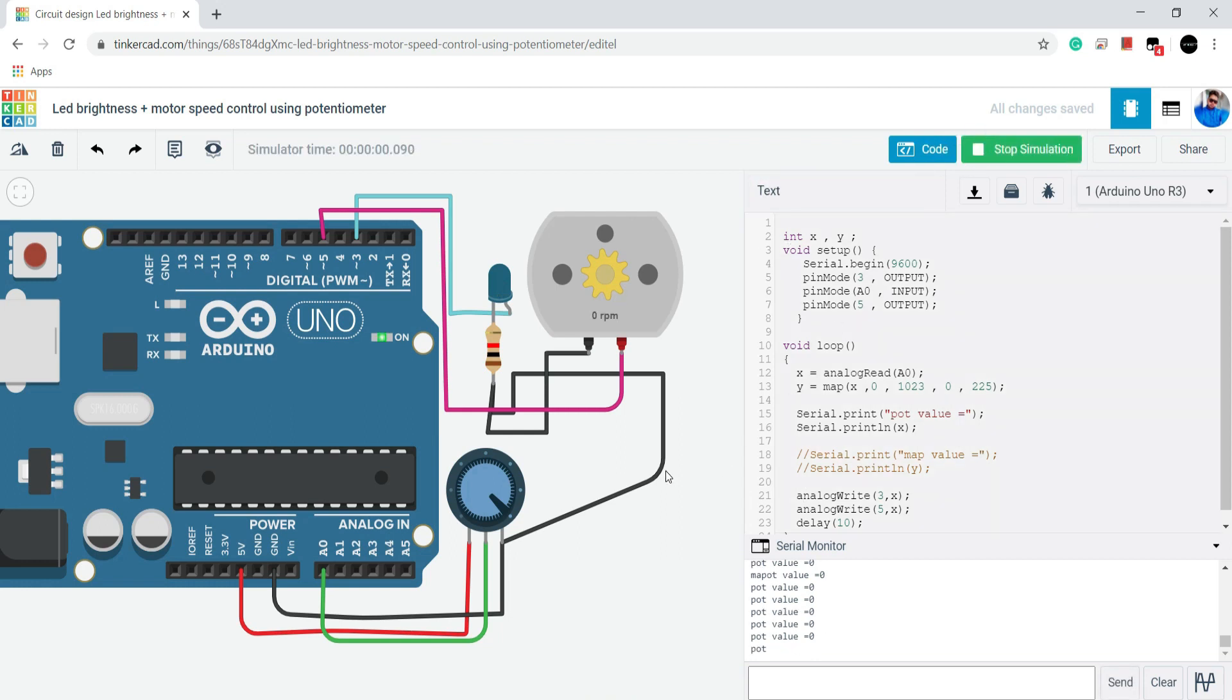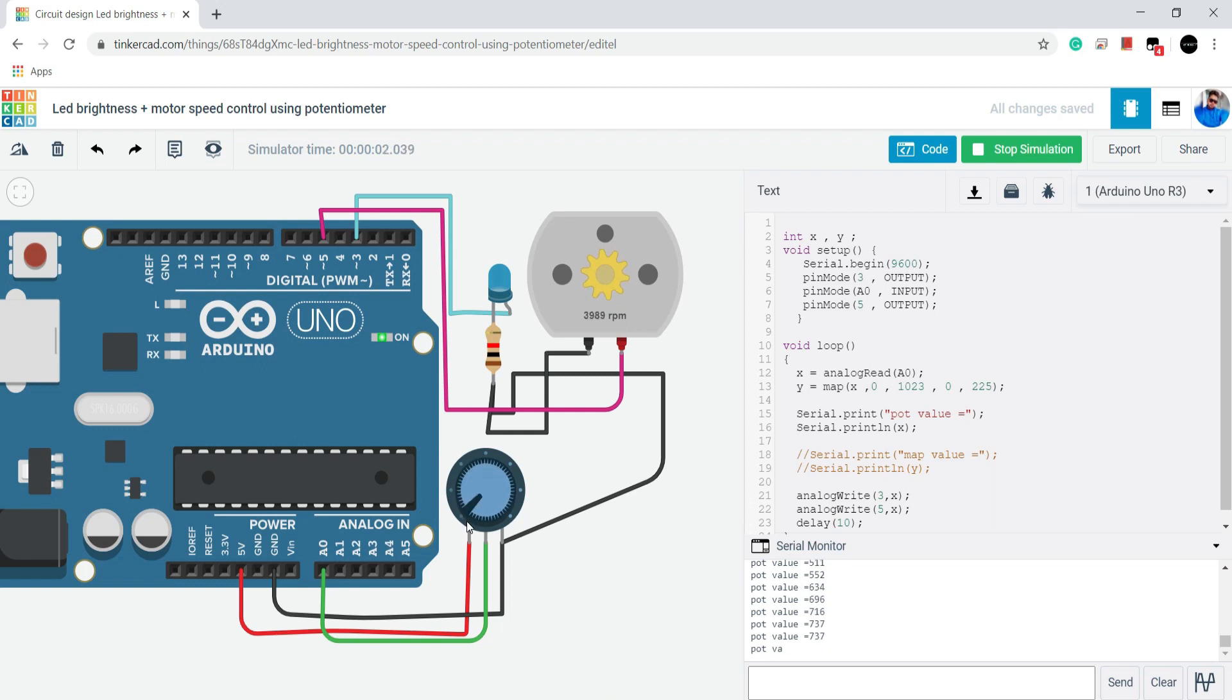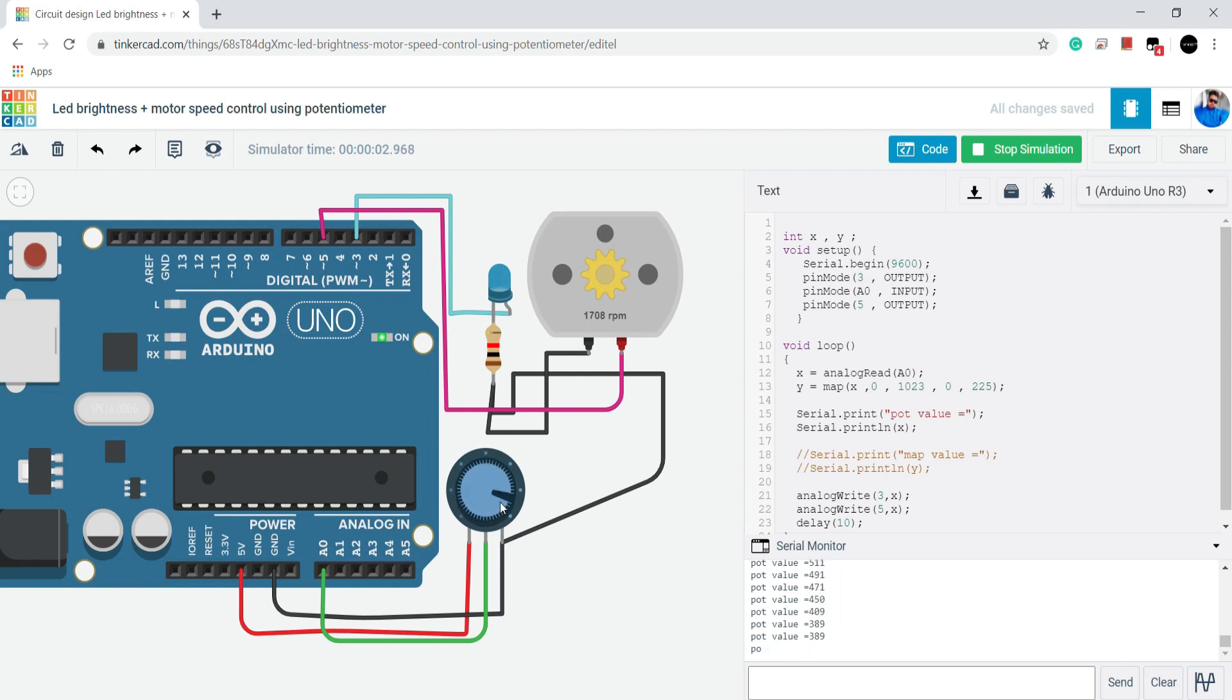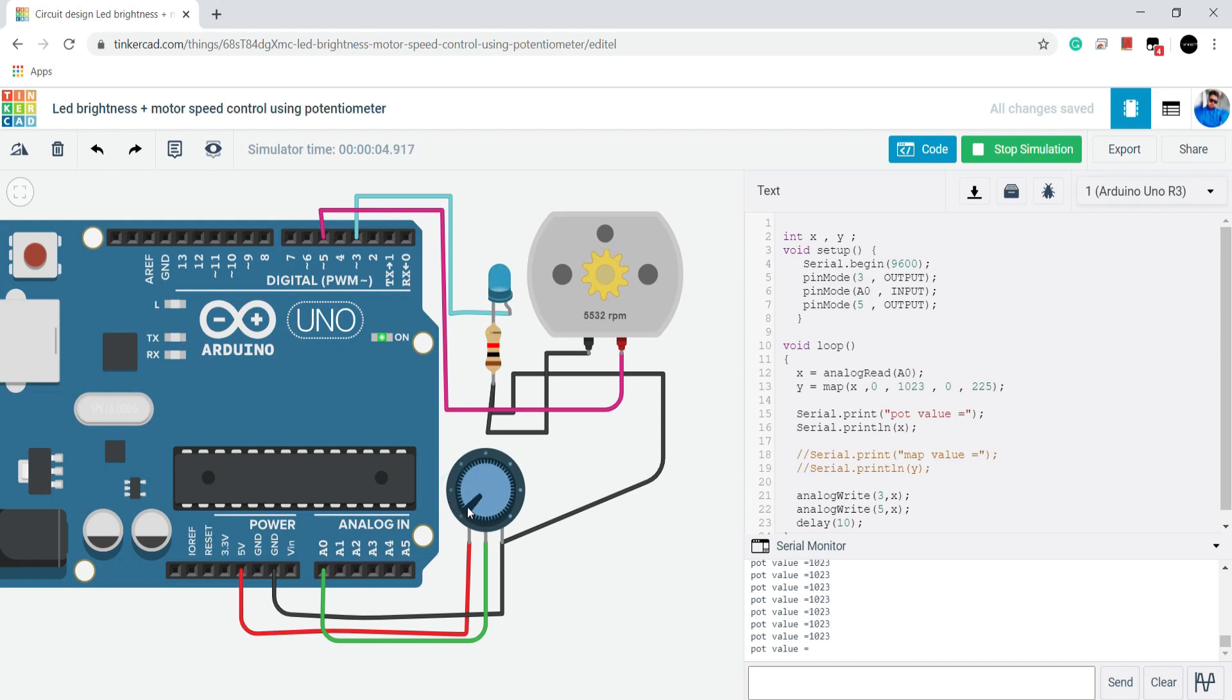Here I am commenting out y value in serial. Now I will start simulation and turn the knob from left side to right side. You can see that our LED is not working correctly. The brightness of LED and speed of motor is not working correctly. It's uneven.